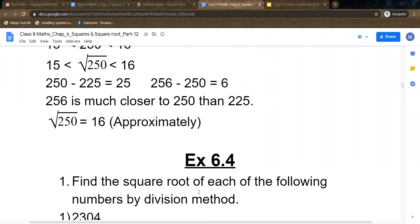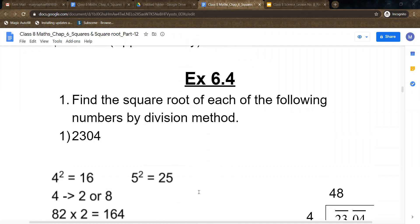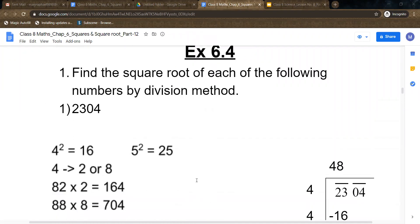Now we are going to start exercise 6.4, question number 1. Find the square root of each of the following numbers by division method, which I had explained in the previous video. The first question is 2304.